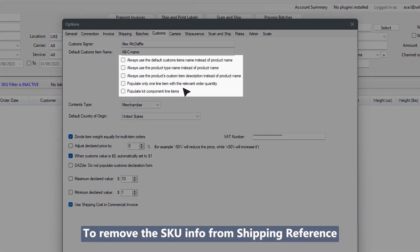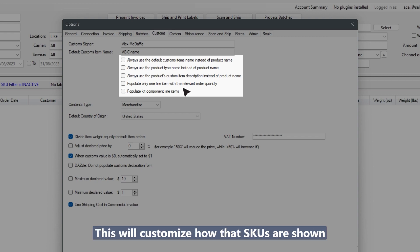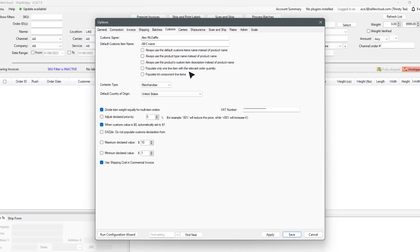To remove the SKU info from shipping reference, check one of the provided options. This will customize how the SKUs are shown in the related documentation.